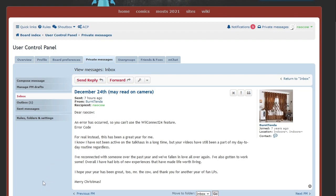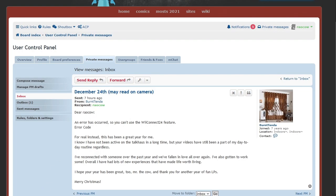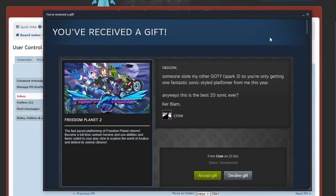All right, not that big but still pretty big. I did not look ahead for trailers. Oh Cow, someone sold my other copy of Spark 3, so you're only getting one fantastic Sonic style platforming game from me this year. Anyway, this is the best 2D Sonic ever, signed Crow.